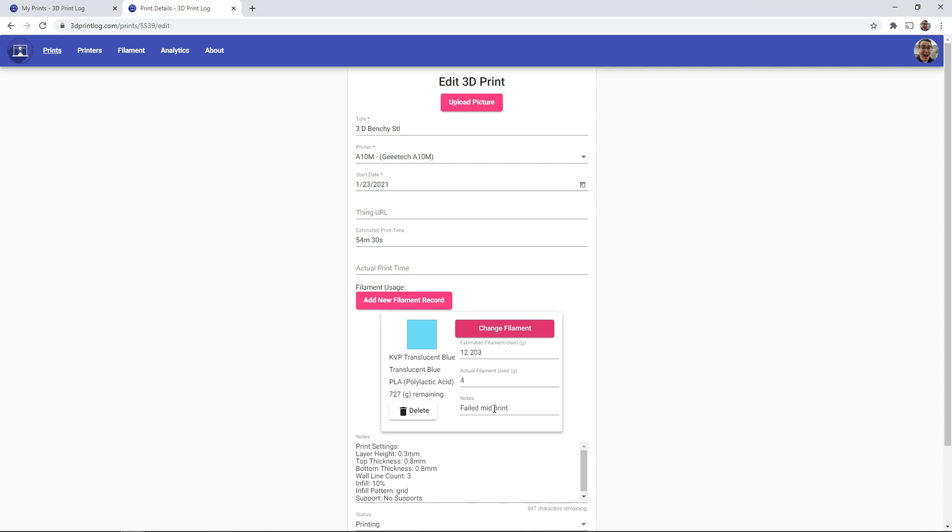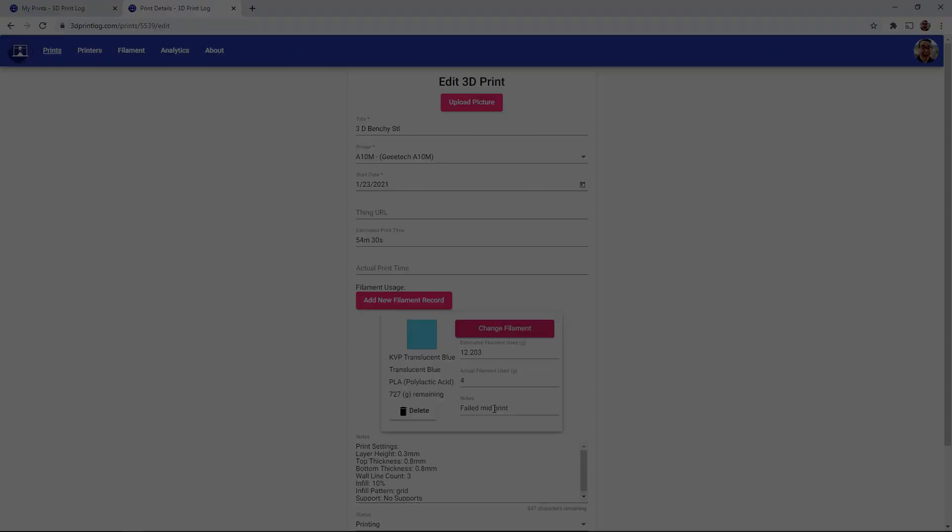But that other filament can be useful for sample packs or other bits of filaments that you may not necessarily want to record the entire roll for in your filament library.